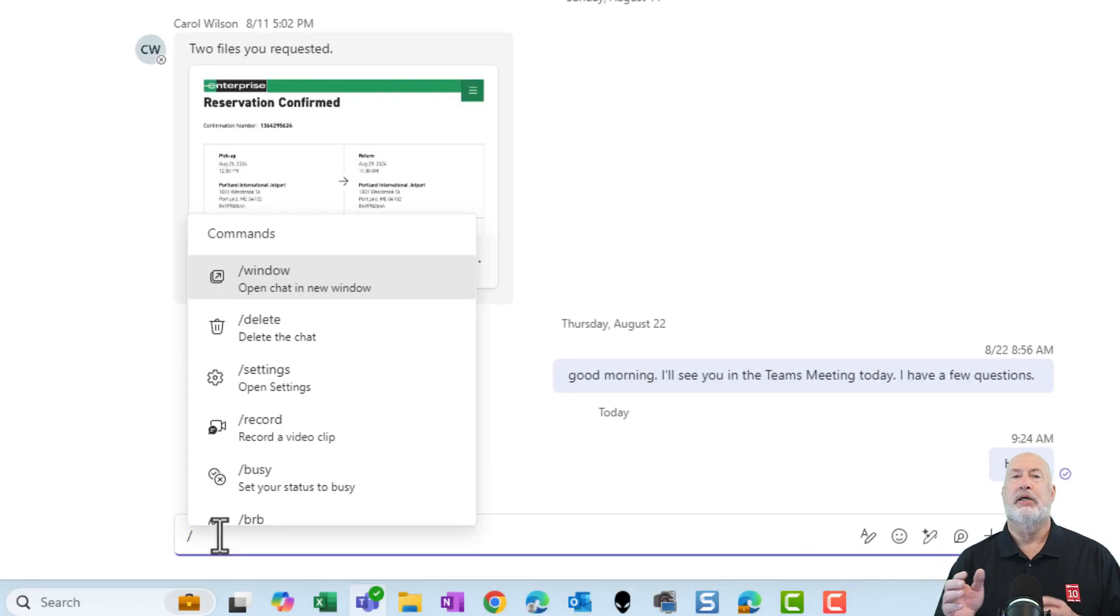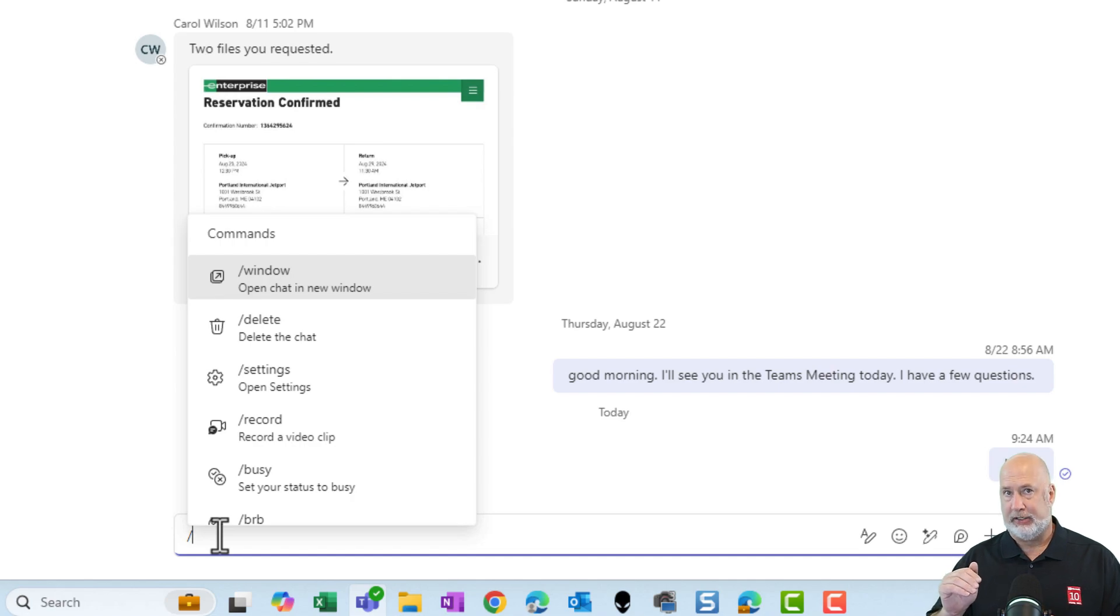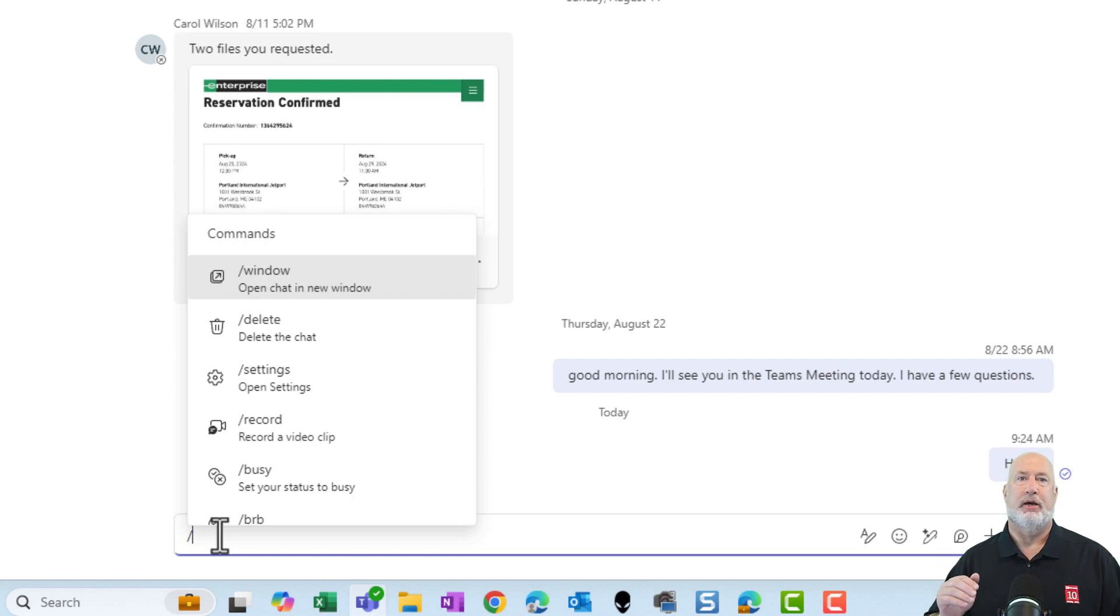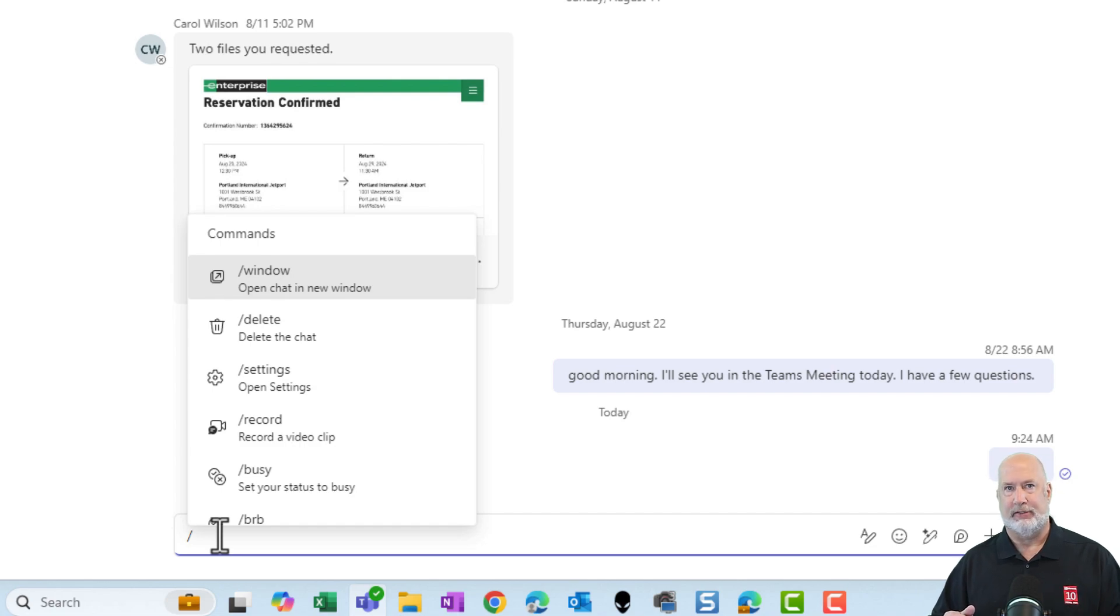One more note about this. When you're doing the commands from the chat box, not all commands are listed here. Most relevant ones are, but not all of them. You need to get back to the command box at the top to see all the commands.